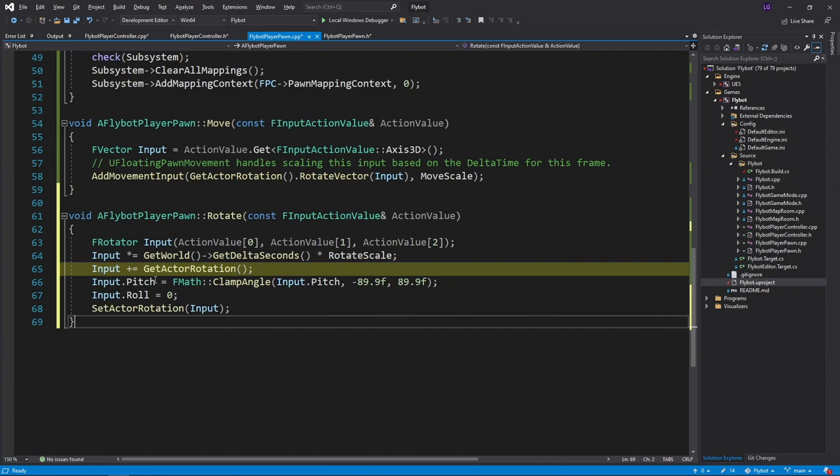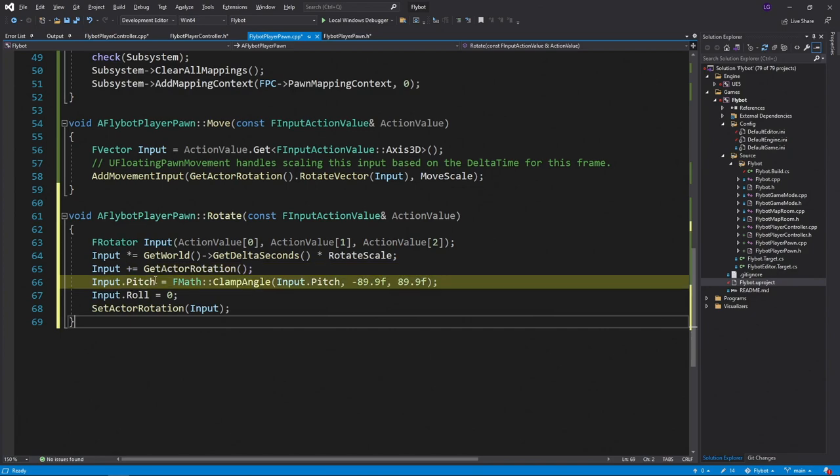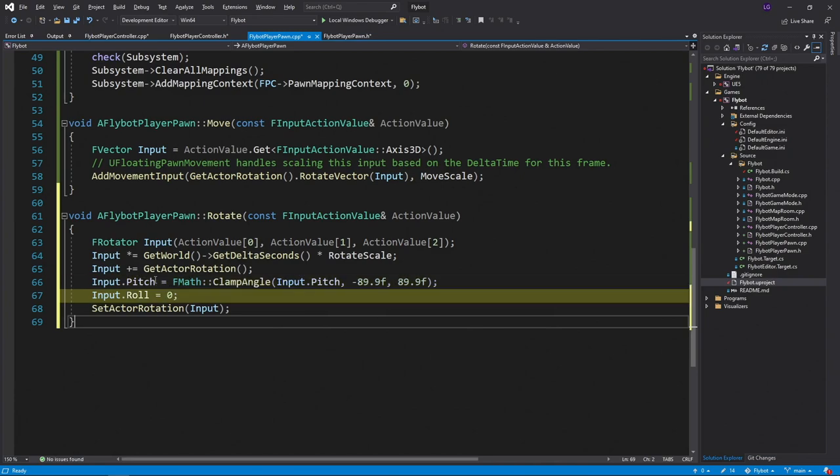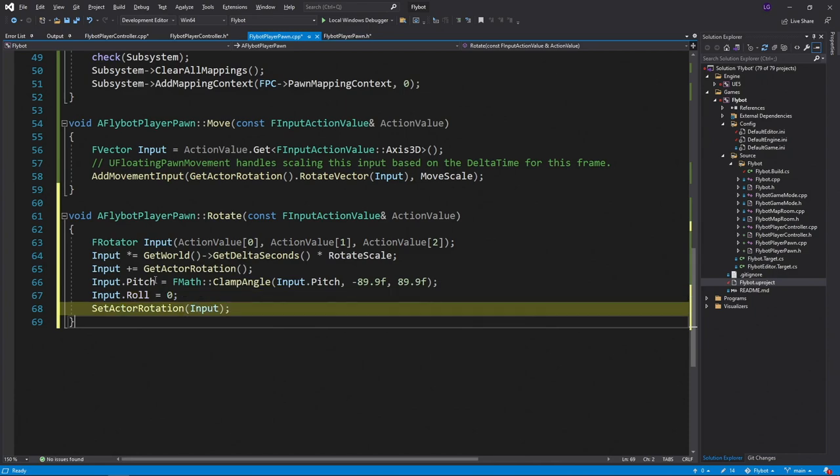To make this feel like a more traditional control, we're gonna clamp our pitch so we can't look further than straight up or straight down. We'll also set the roll to zero to make sure the horizon doesn't change. And then last, we'll set this as the new pawn rotation.